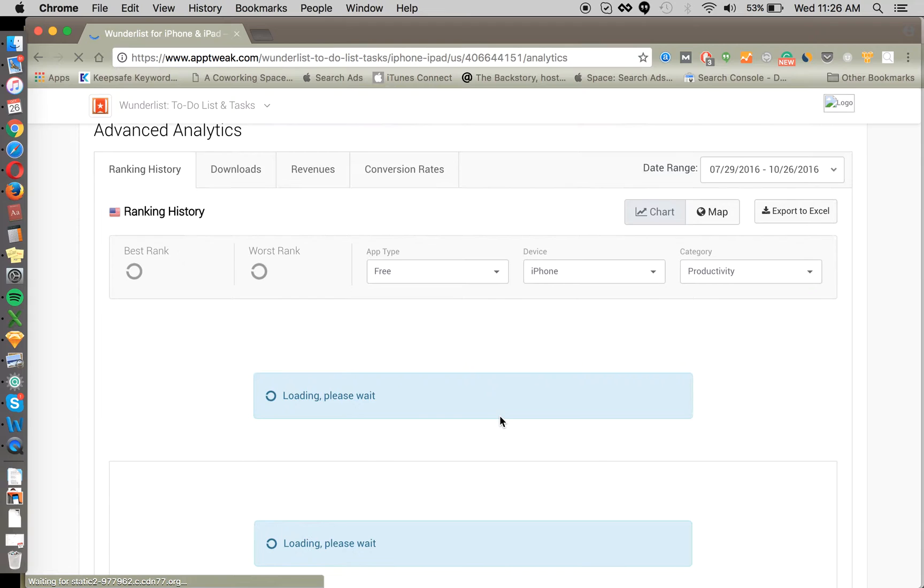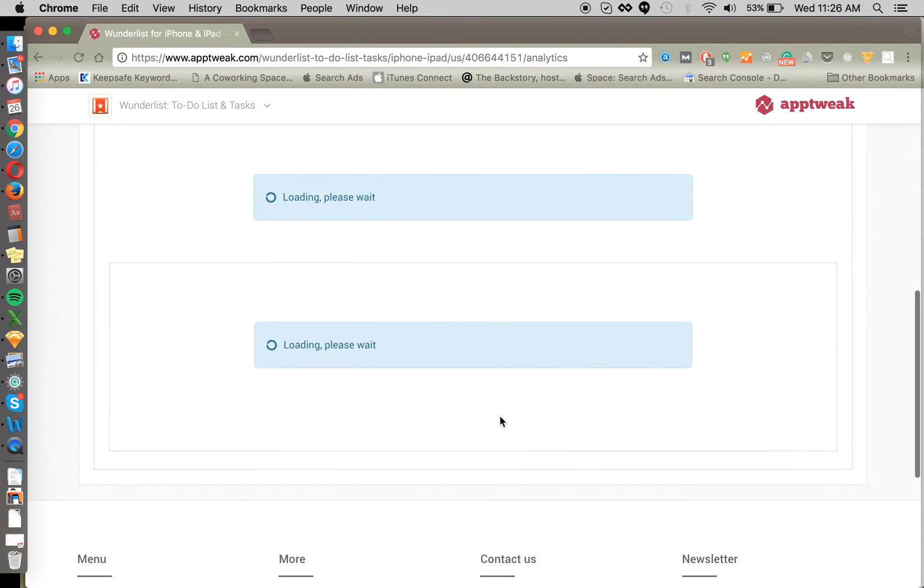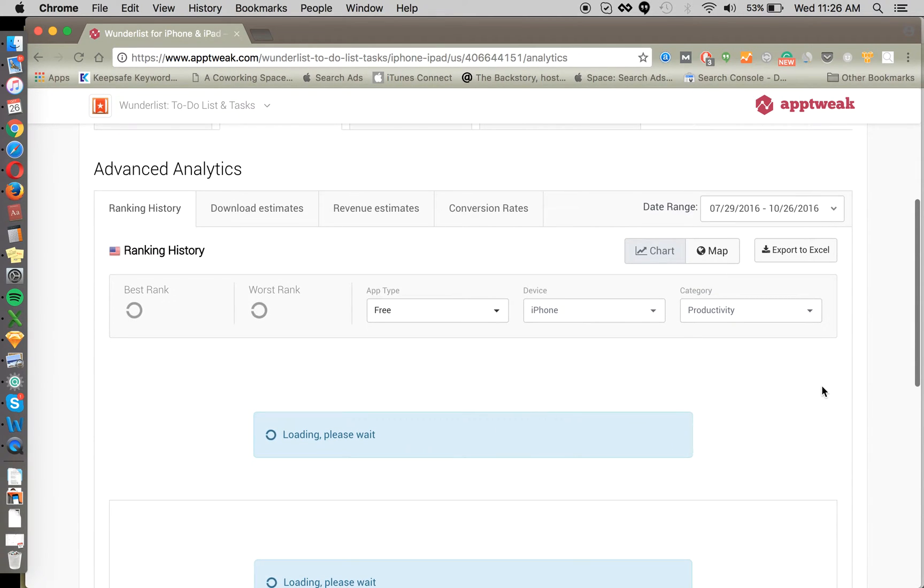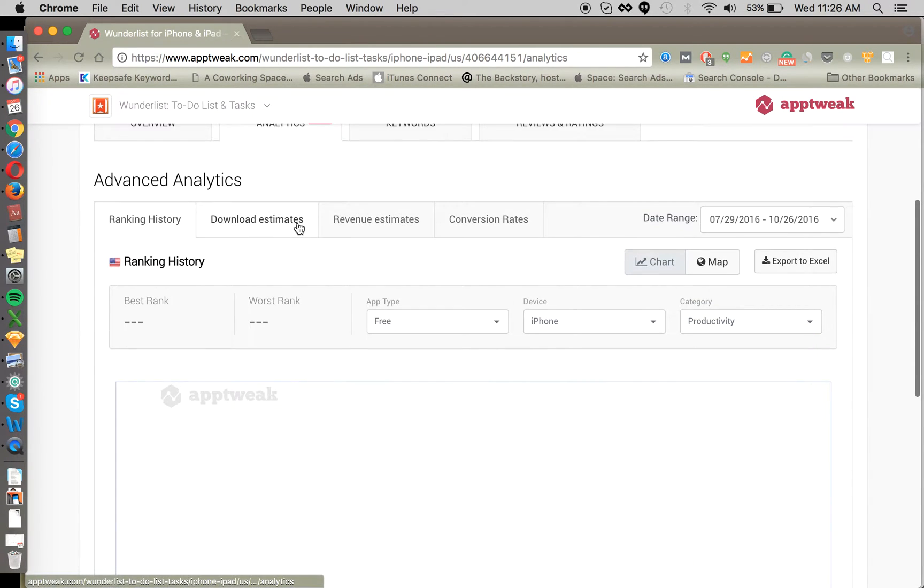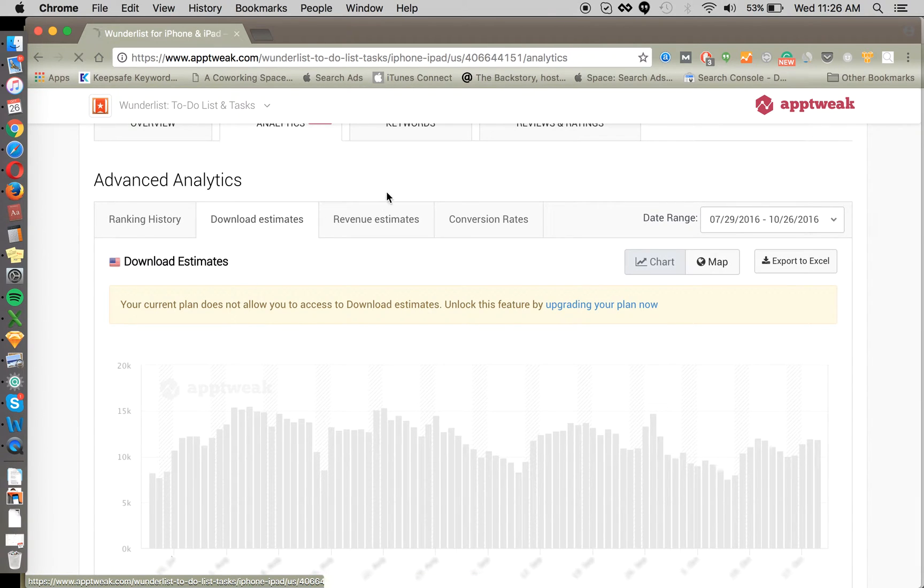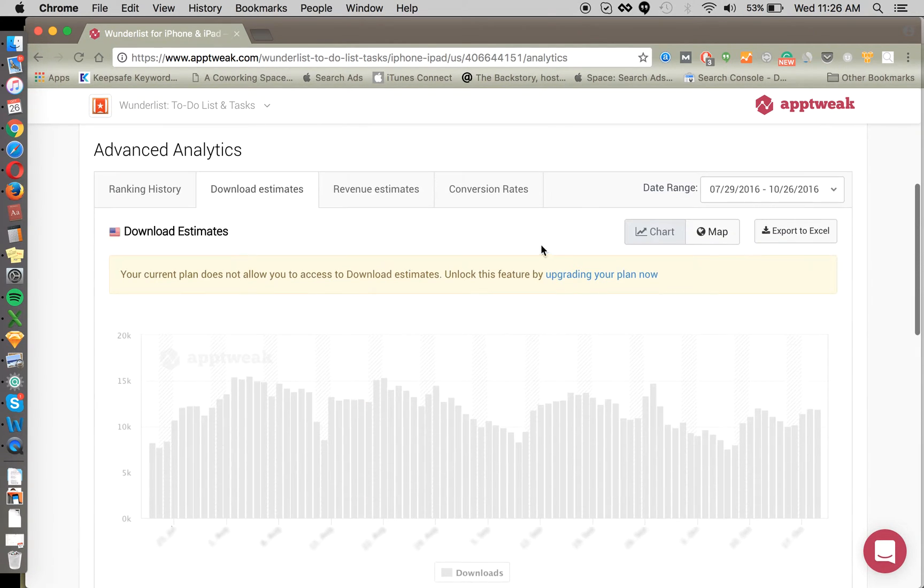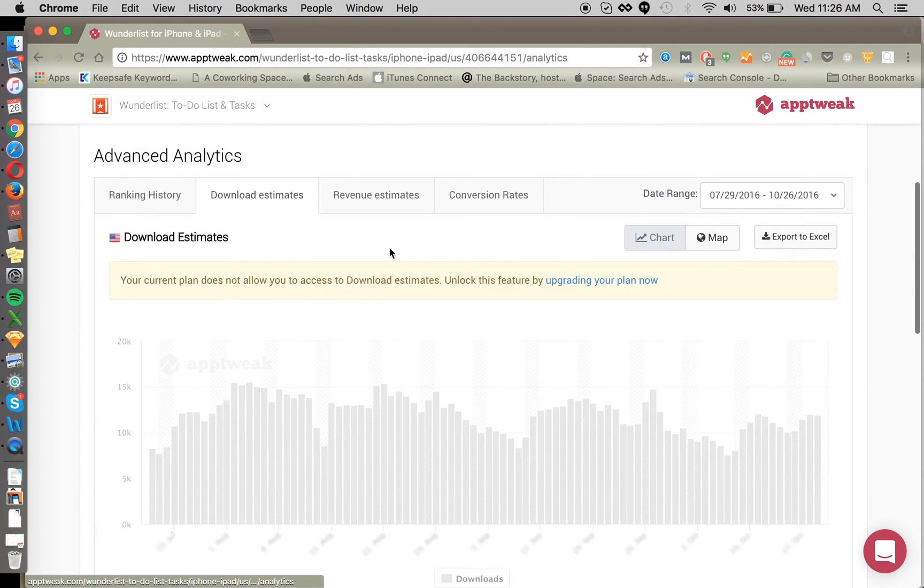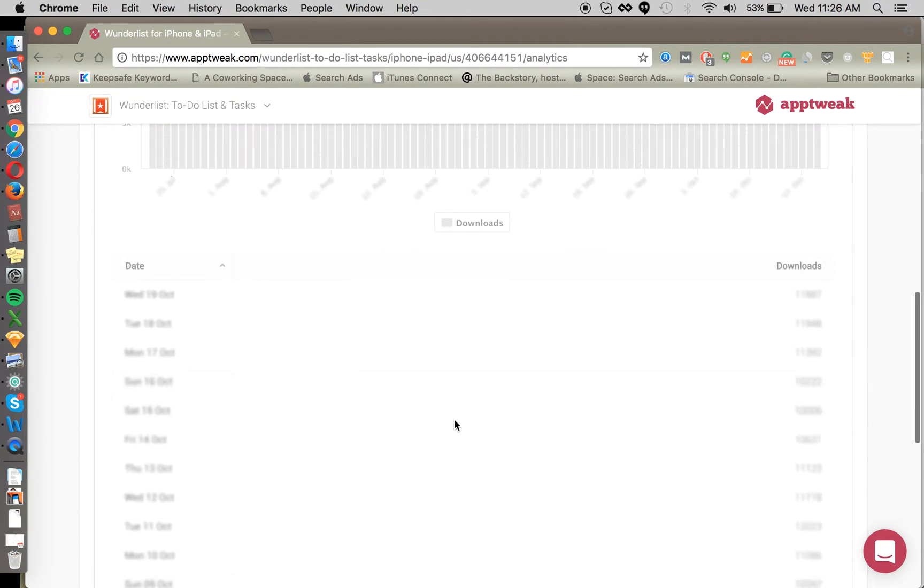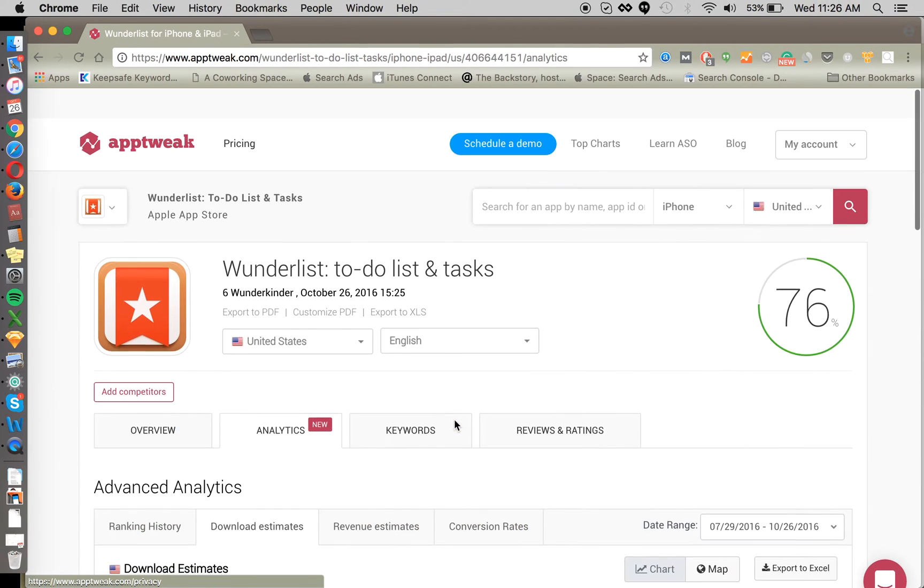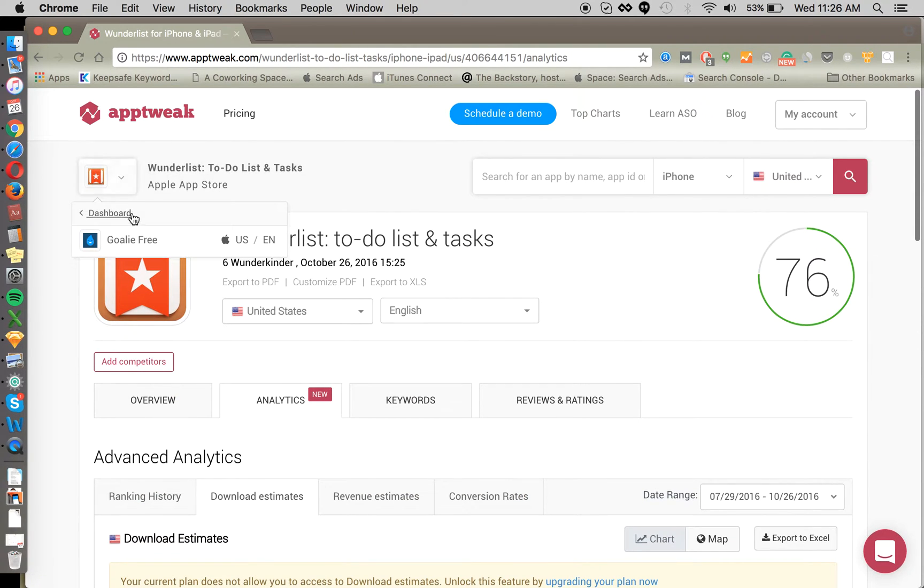If you scroll down here, we should be able to see some estimates on downloads and revenue for this app. This is a new feature that, well, it looks like we've got to upgrade our plan, but there's a new feature that AppTweak released. Now you can see download estimates and revenue estimates from any app. So that's always pretty useful when you're doing research.